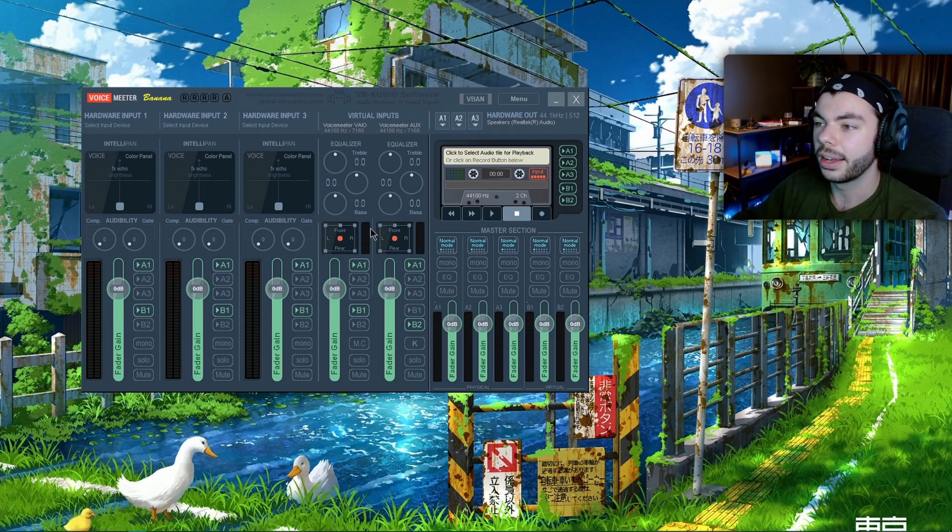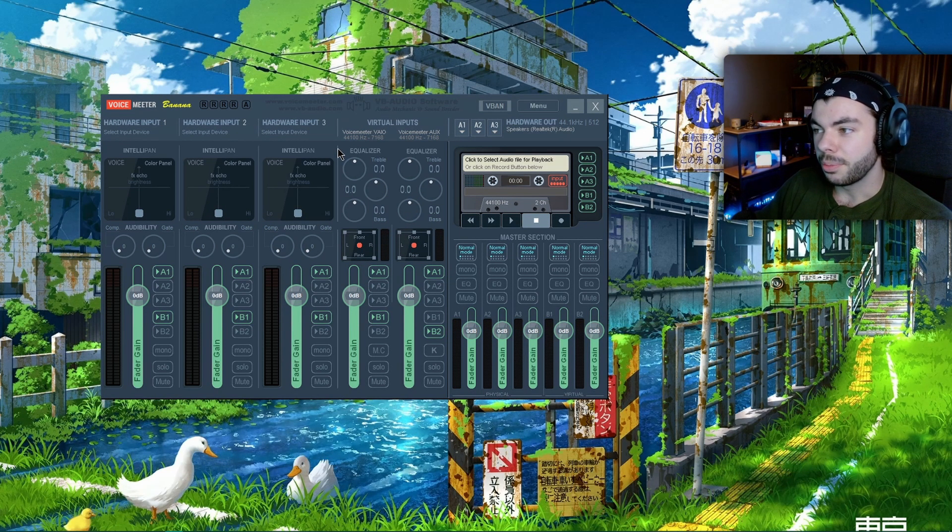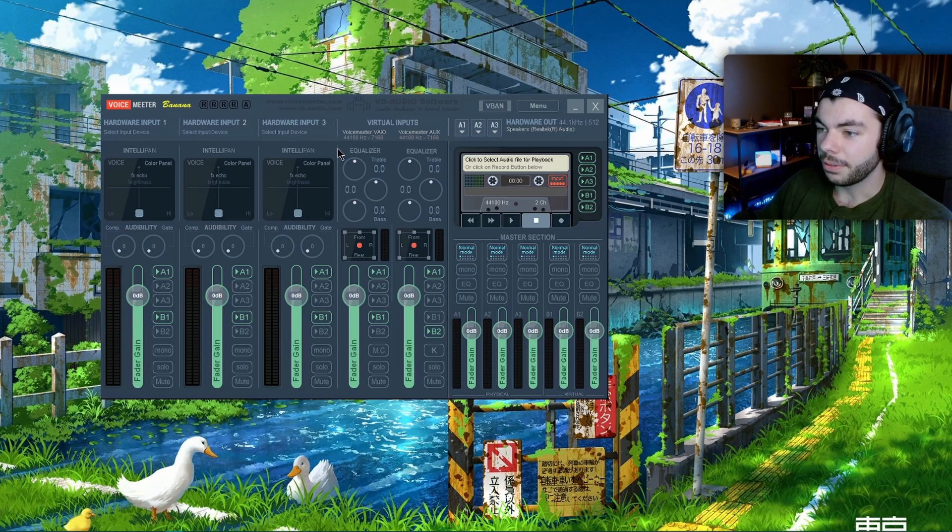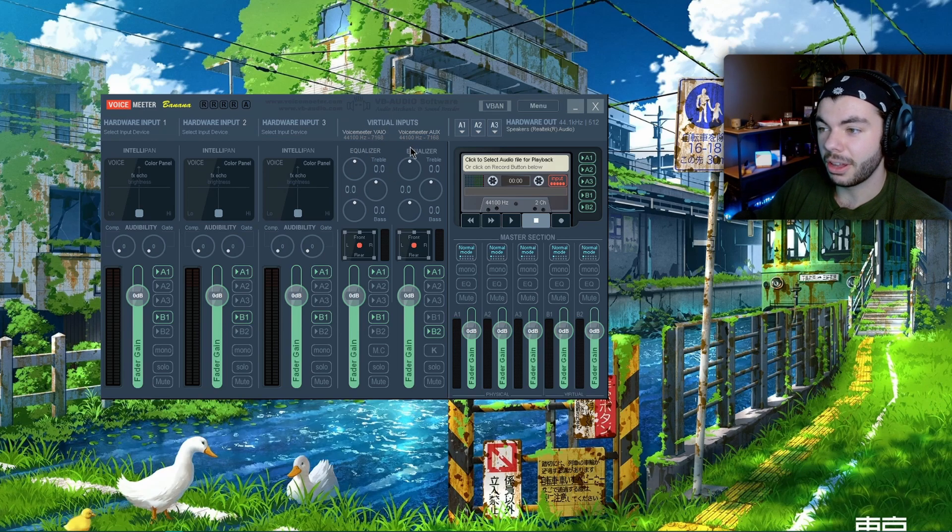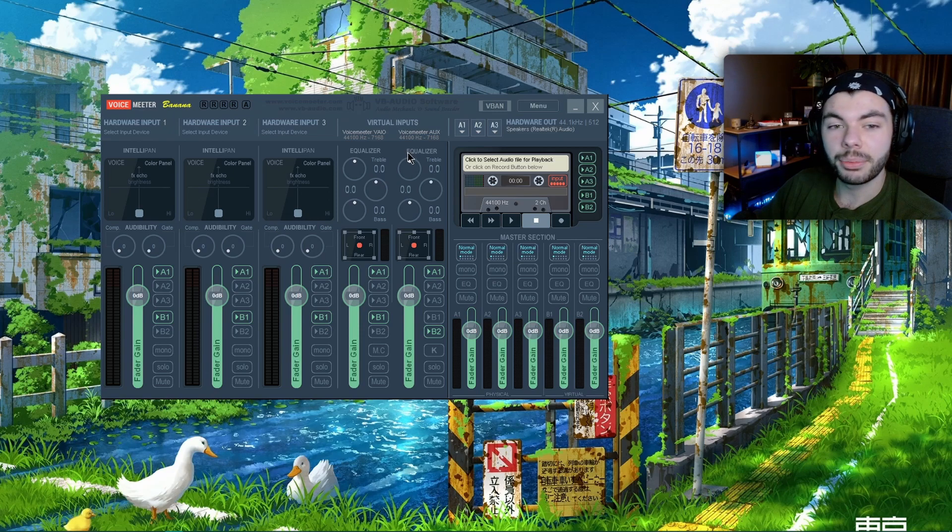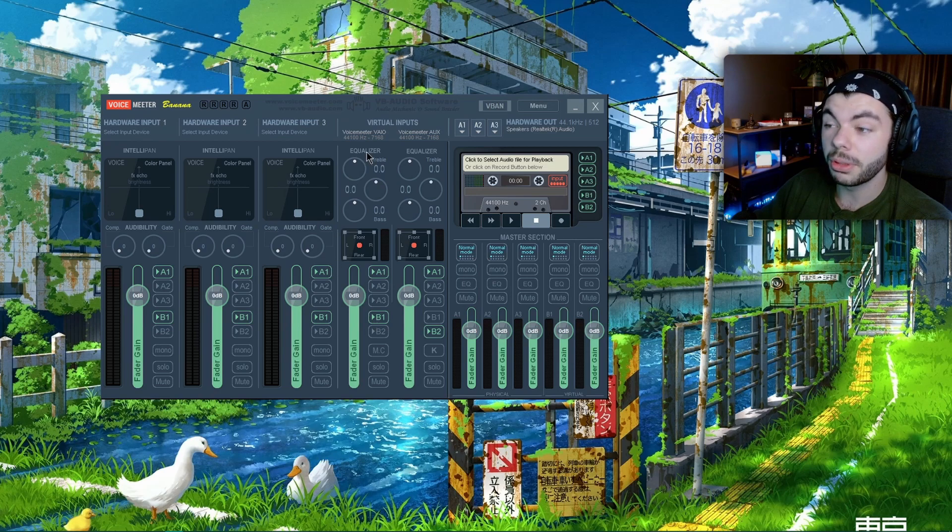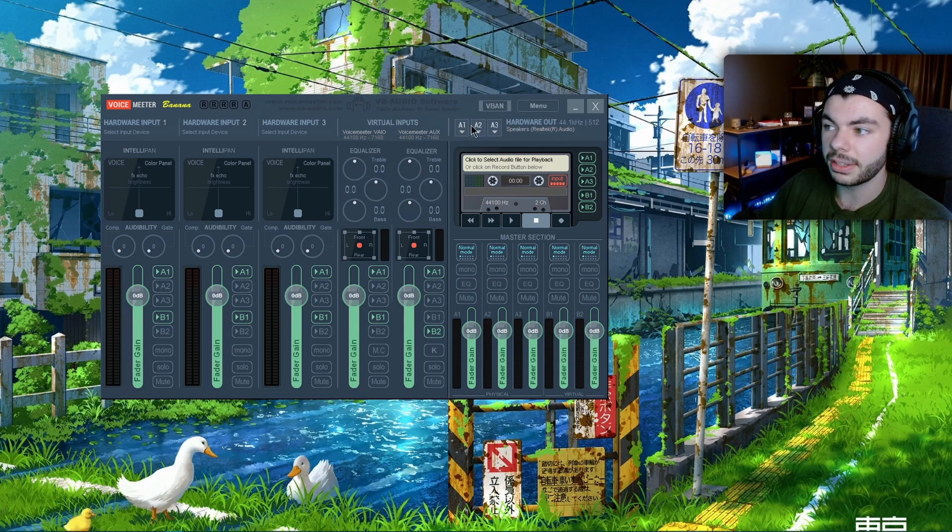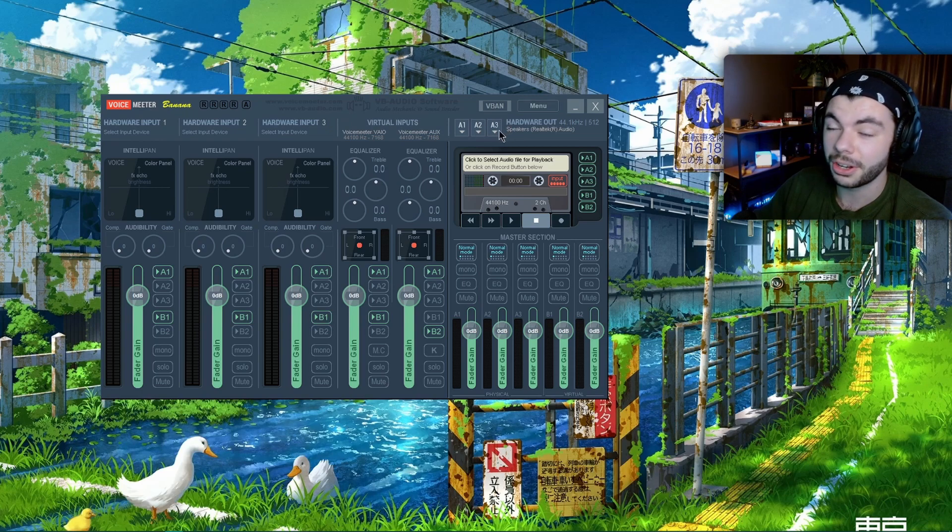Once you get Voicemeeter installed, it's gonna ask you to restart your computer. Once you come into Voicemeeter there's gonna be a lot of things to look at, but we're not worried about anything except for these two virtual inputs right here. These are the only things that matter, as well as this little section right here: A1, A2, and A3. Odds are you're only gonna need A1.